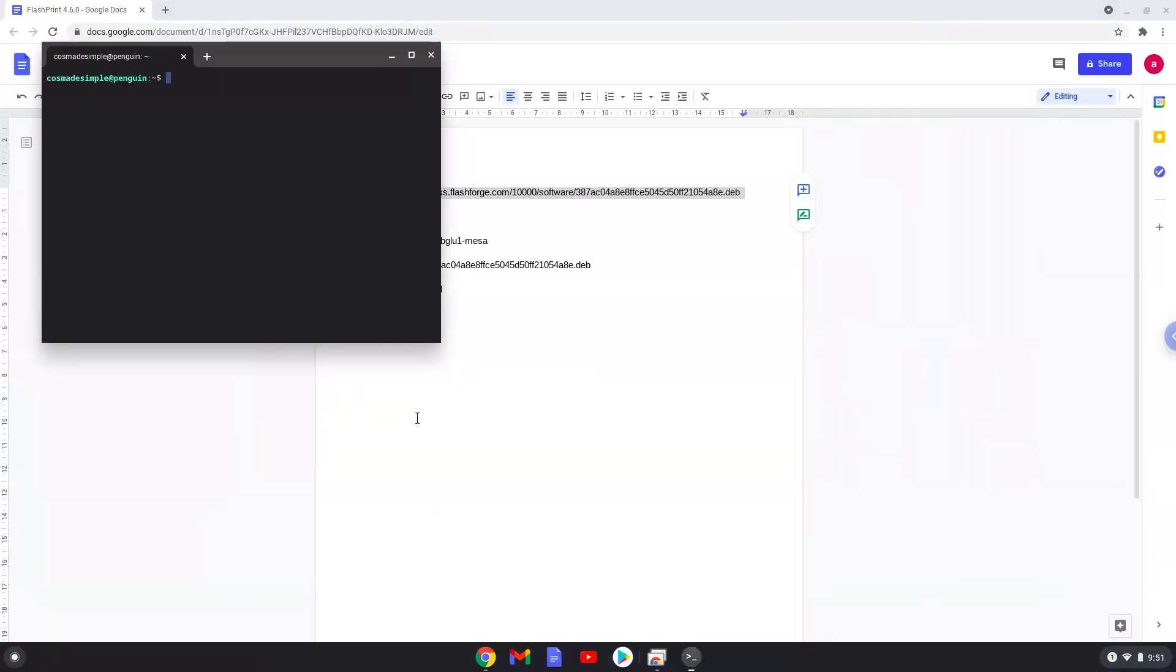Next, we will paste the command into our terminal, either with a two-finger click on your terminal or click CTRL, SHIFT and V together. This command will download FlashPrint from the official servers. This command should run automatically as soon as you paste it into a terminal session.